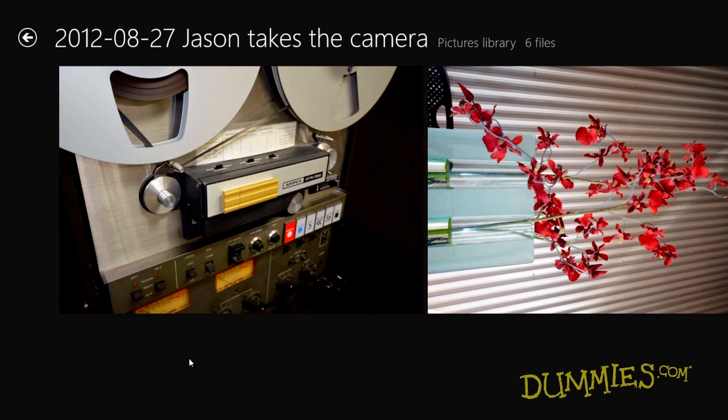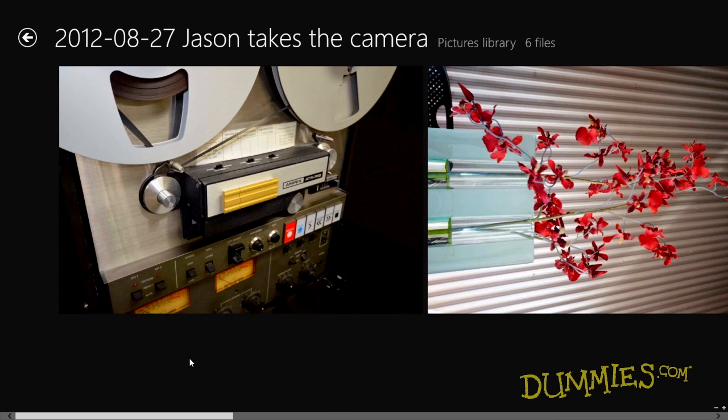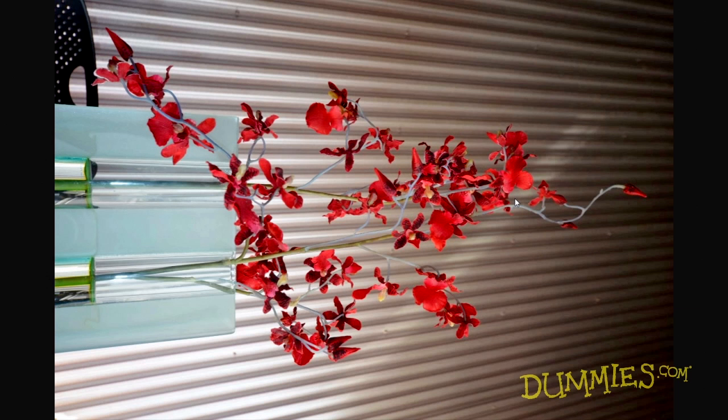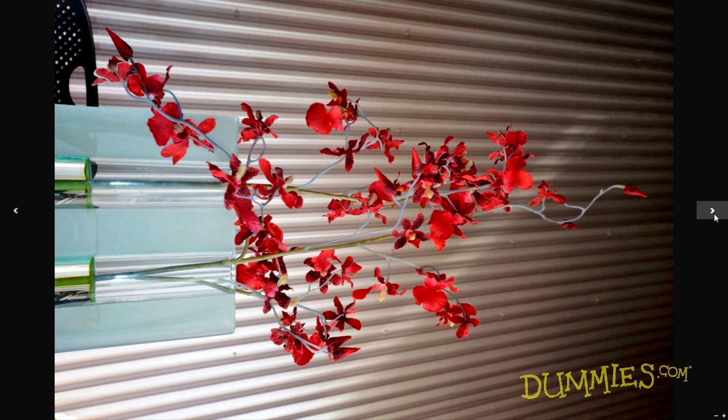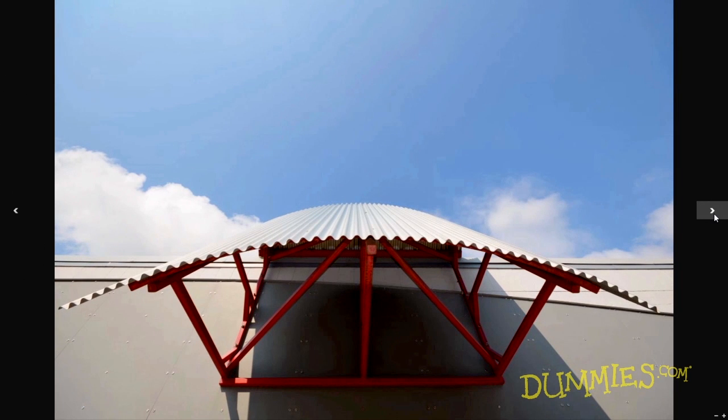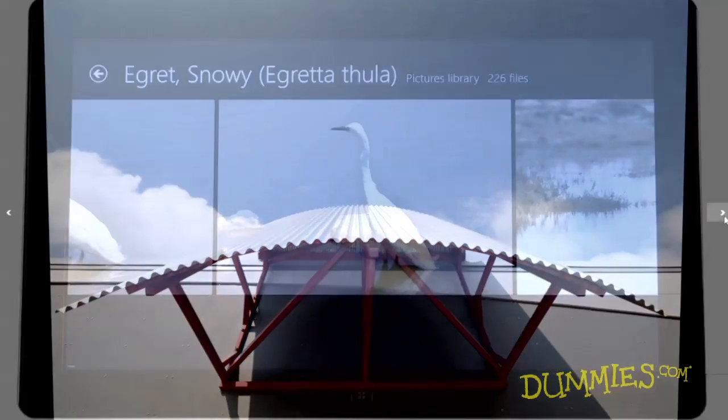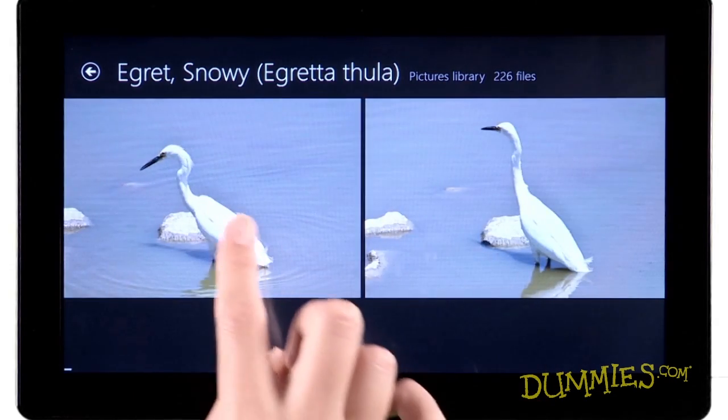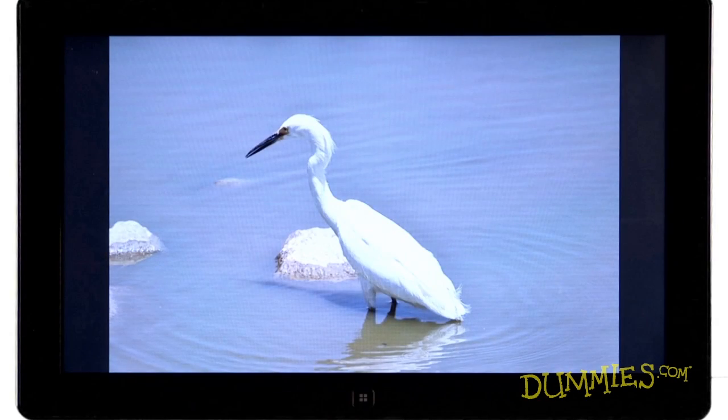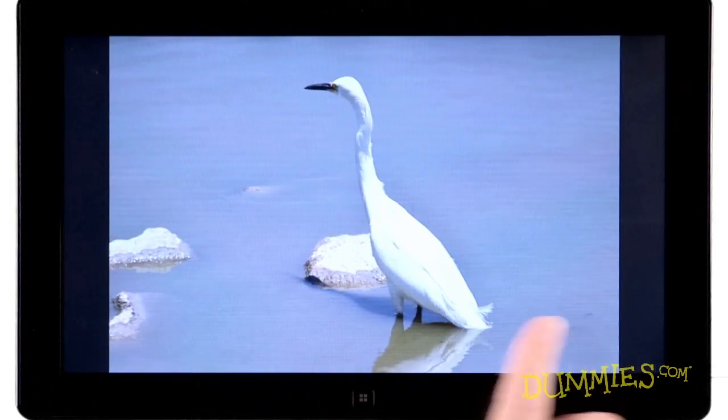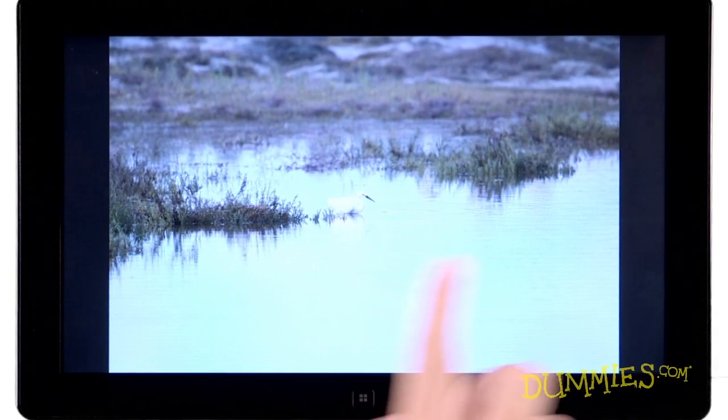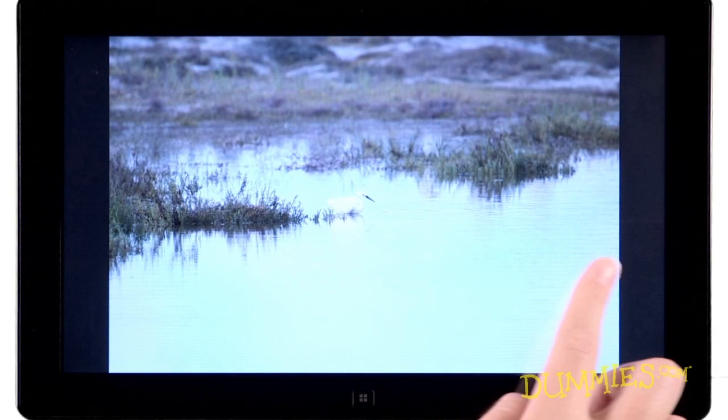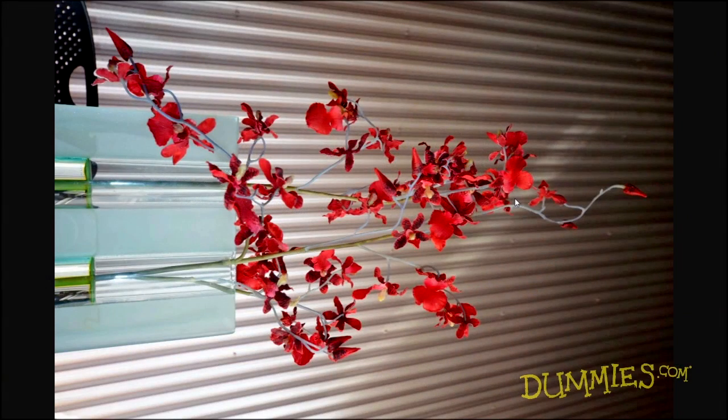To see a photo fullscreen, click it. Use this arrow to move from photo to photo. On a touchscreen, tap a photo to view it fullscreen, and then tap the side arrows. Or drag your finger across the screen to browse your photos.